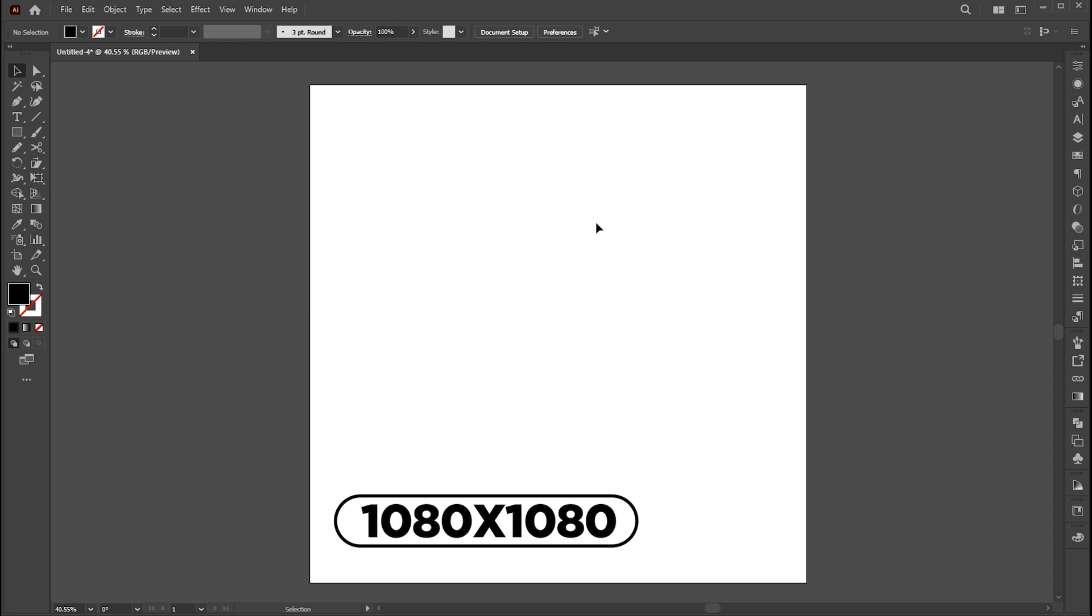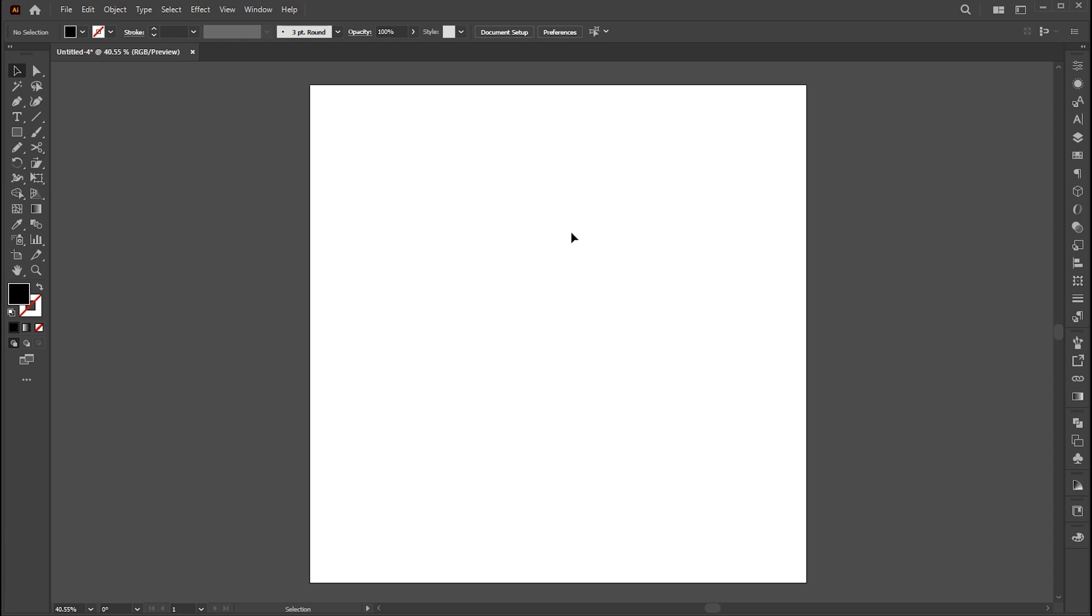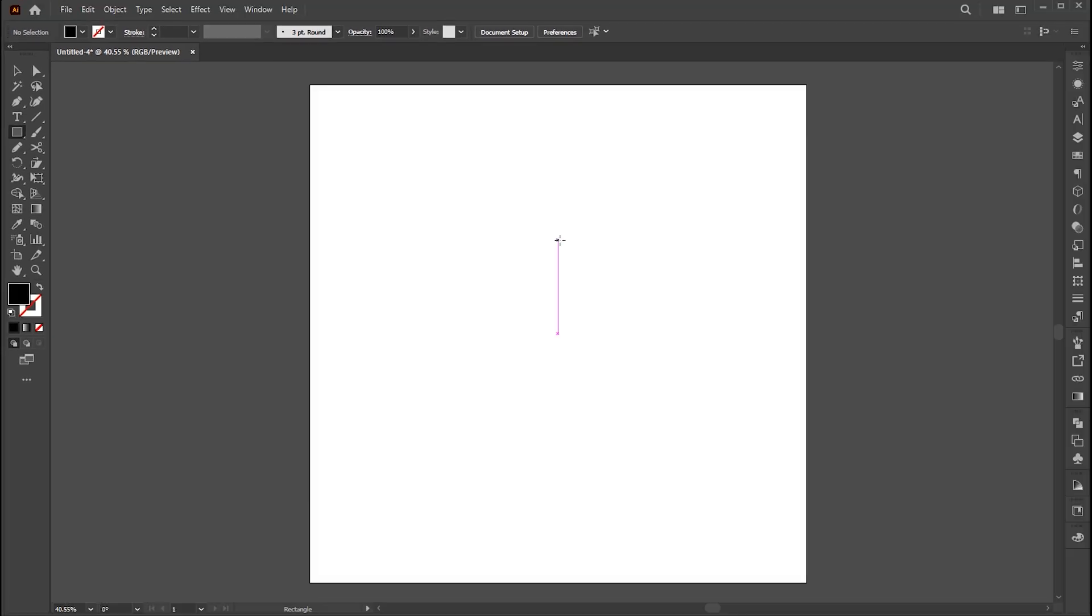Artboard size is 1080 by 1080. First, select the rectangle tool and draw a square of artboard size.